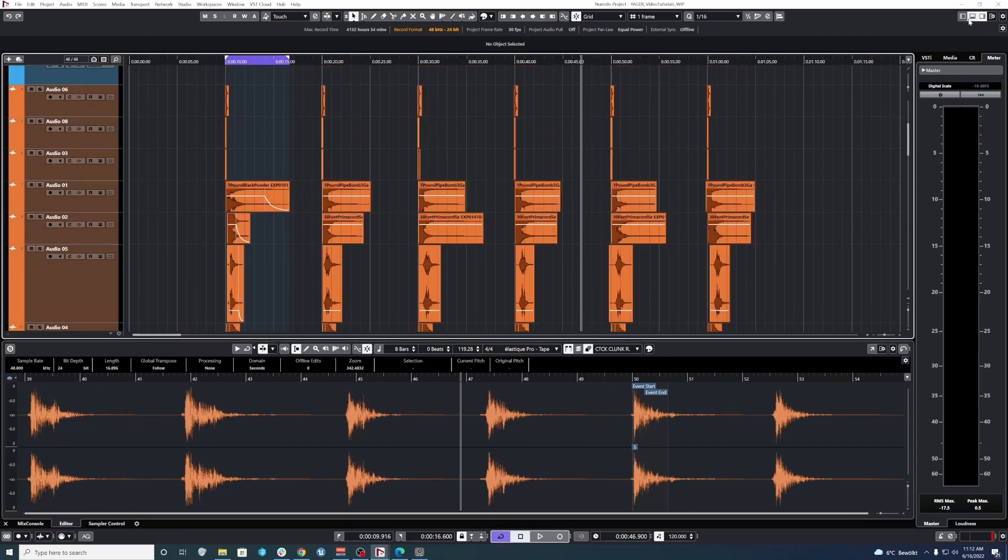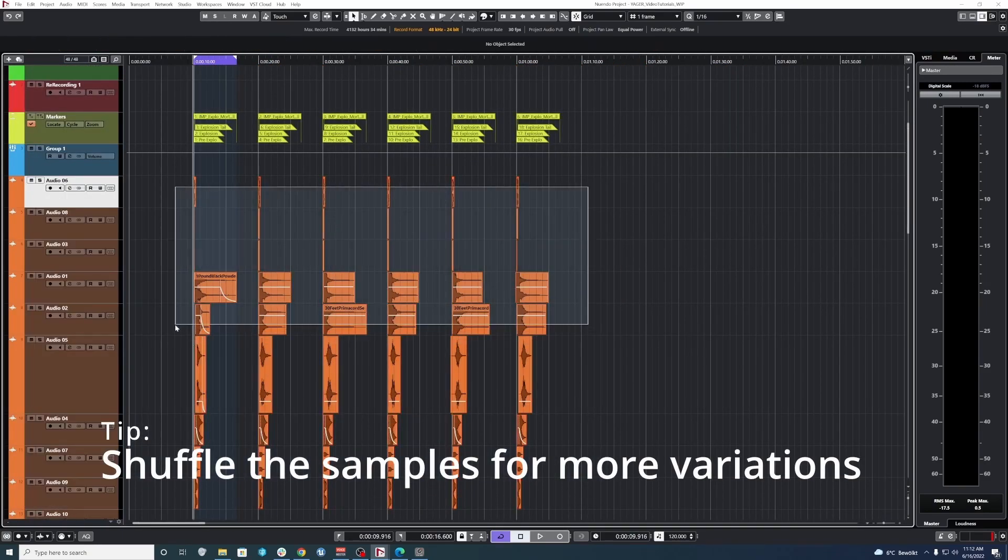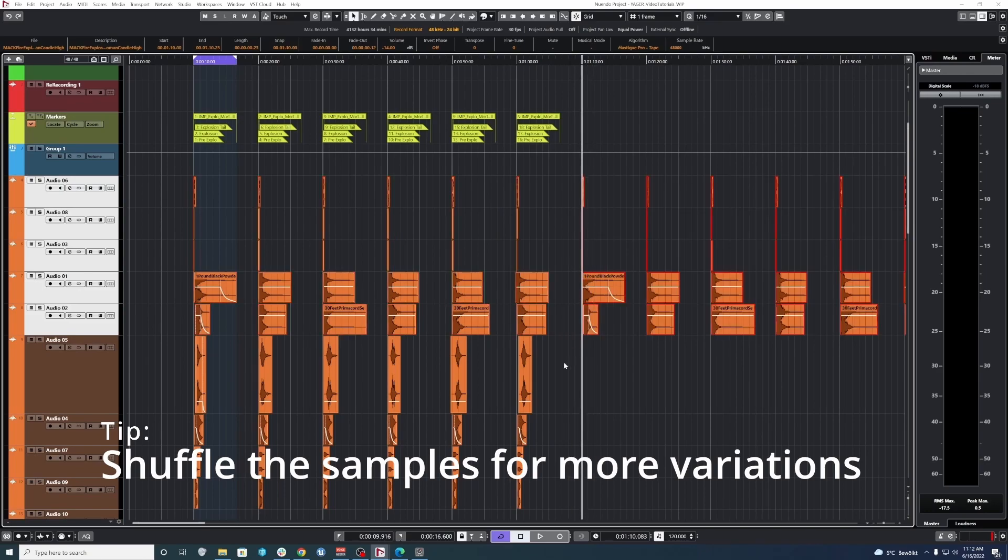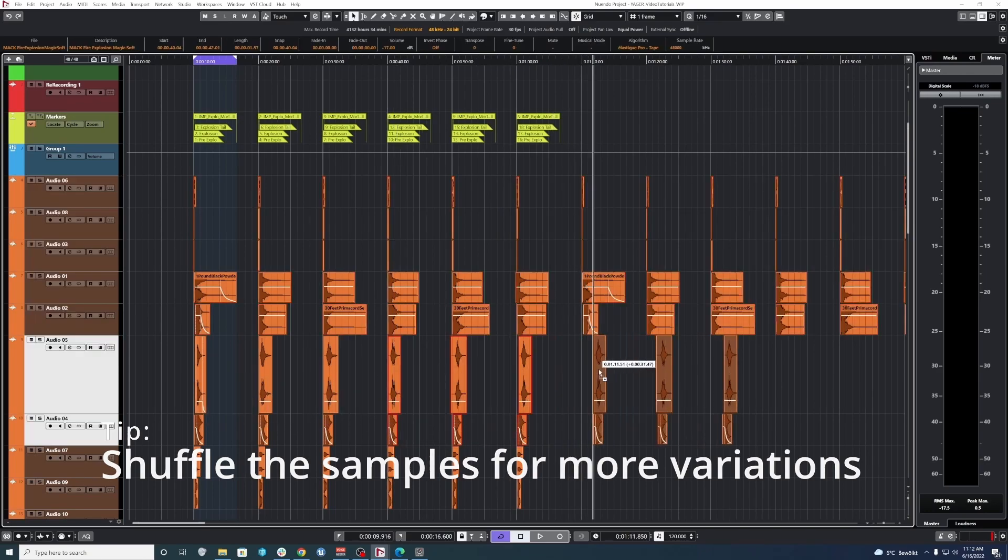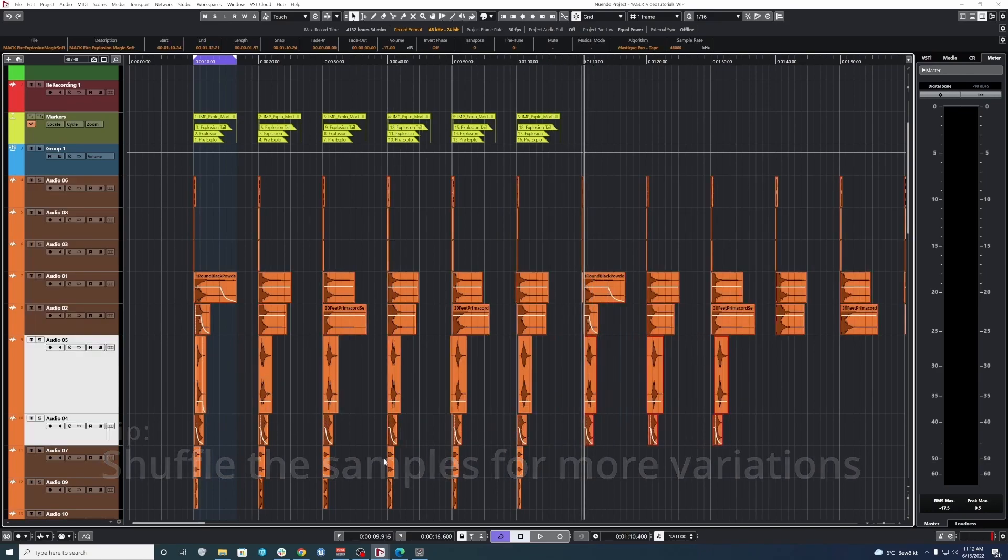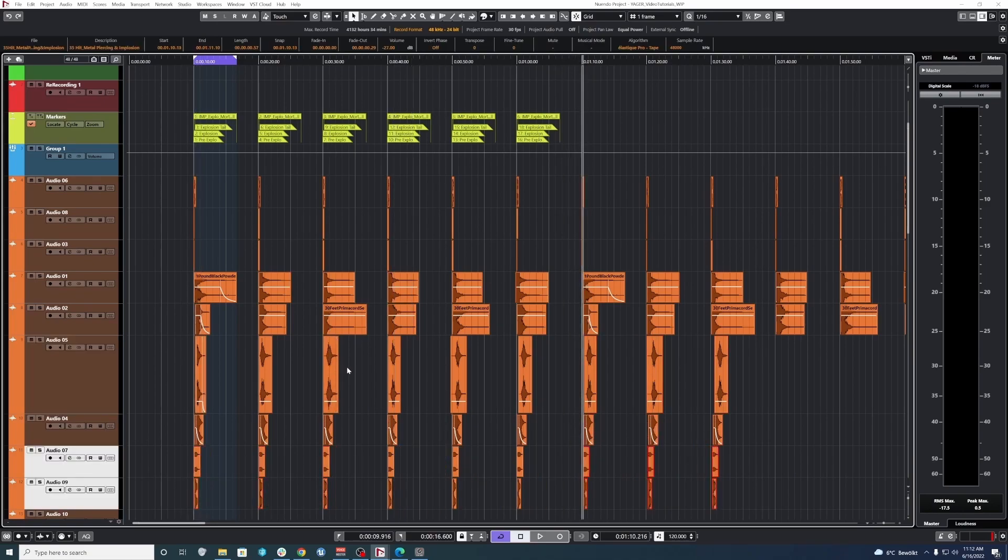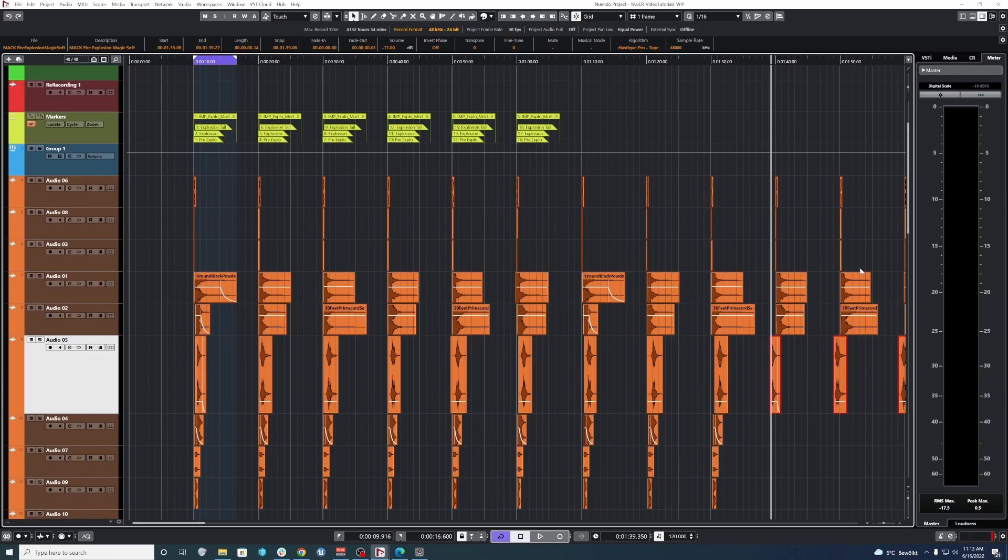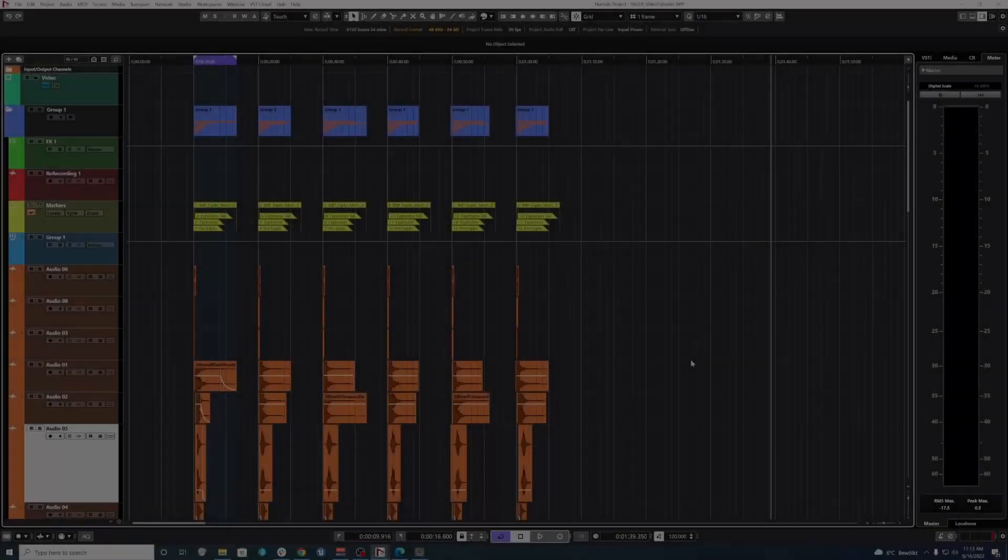And if we really wanted to, we could even duplicate the first half, and then, you know, maybe like these three go over here, and then these three come here and shuffle things up like that. But we don't need so many variations of the explosions.